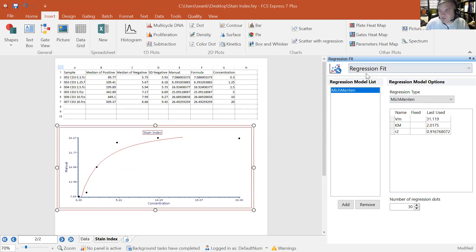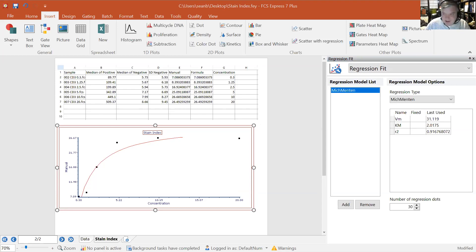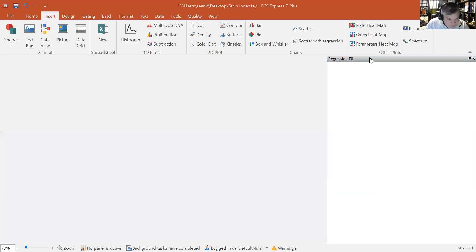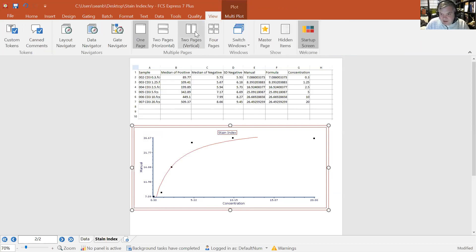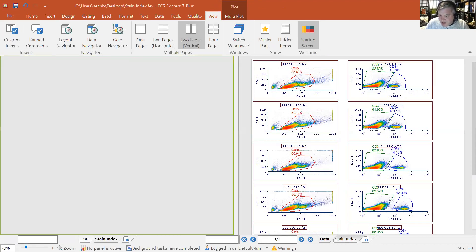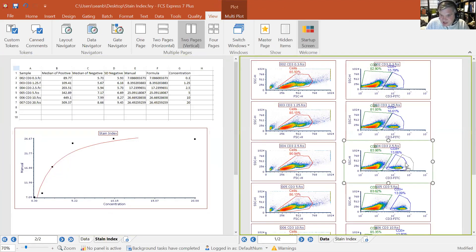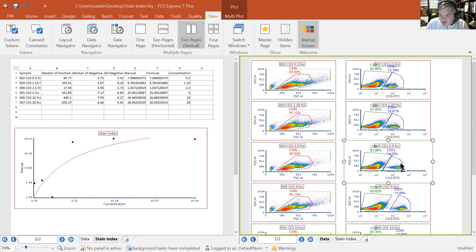FCS Express doesn't automatically determine the best curve fit — the default is a linear fit. To change the fit type, go to Regression Fit and choose from options like Michaelis-Menten, 4PL, or 5PL. You can compare multiple fit types and view their R-squared values. In a two-page view, moving a gate on page one updates the stain index regression plot immediately, letting you see what gate changes do to the analysis in real time.